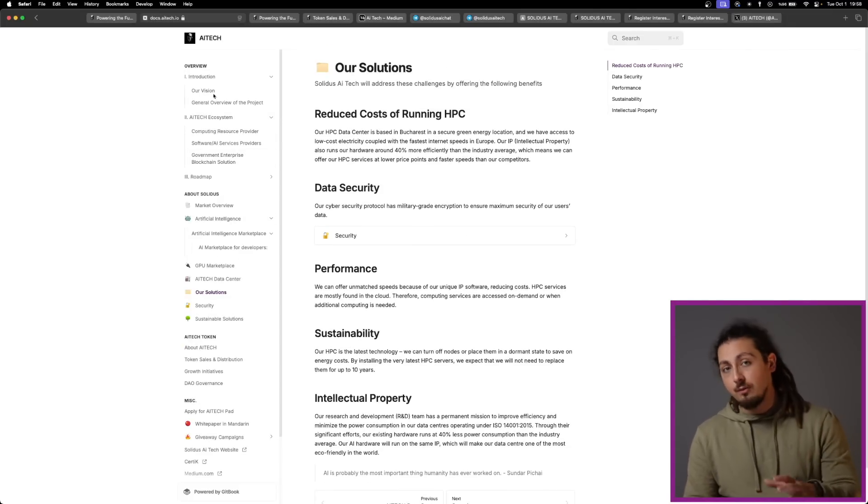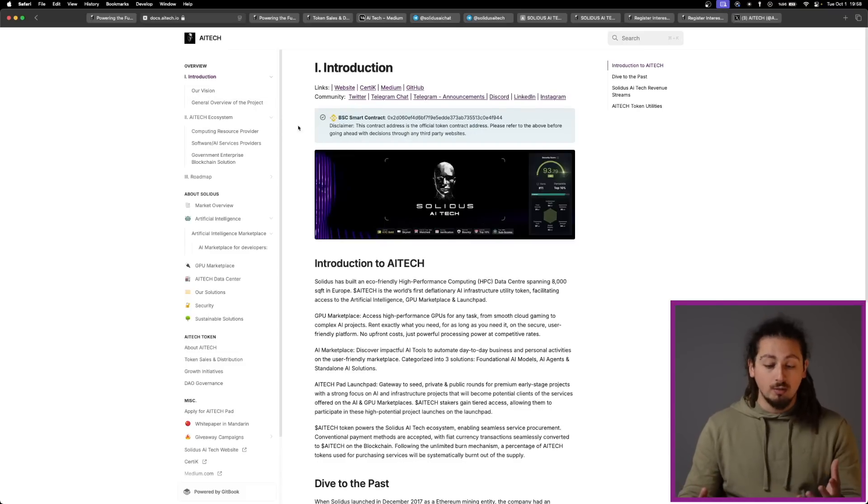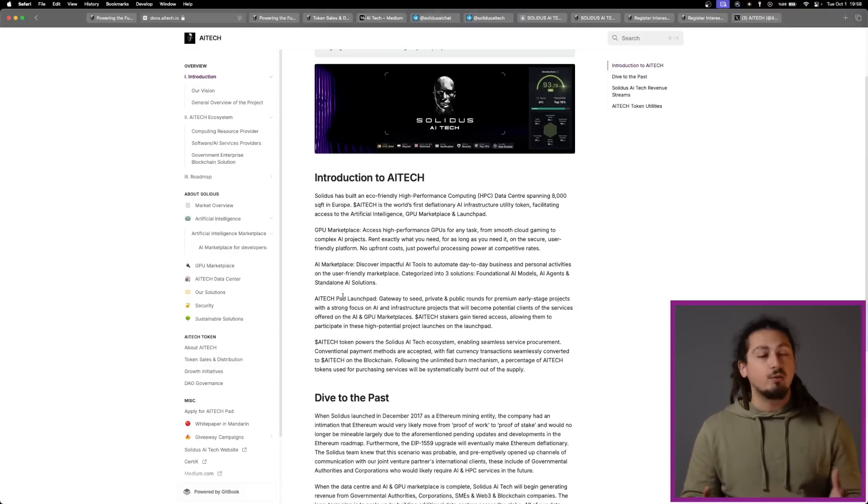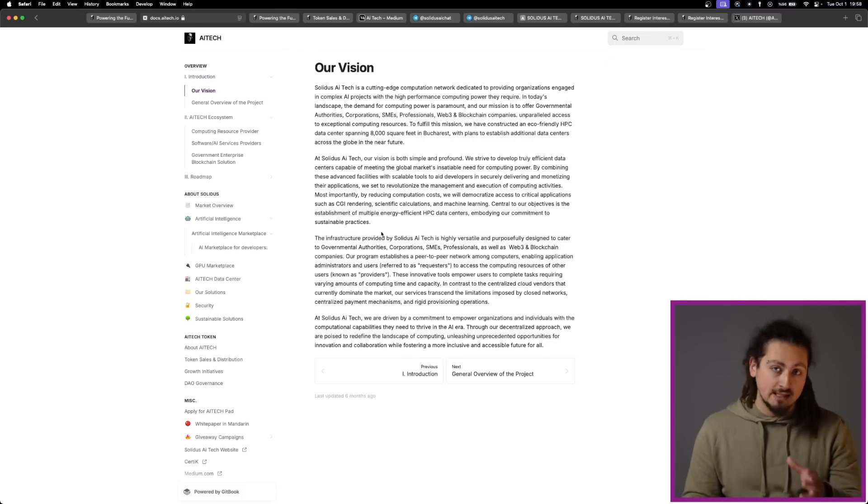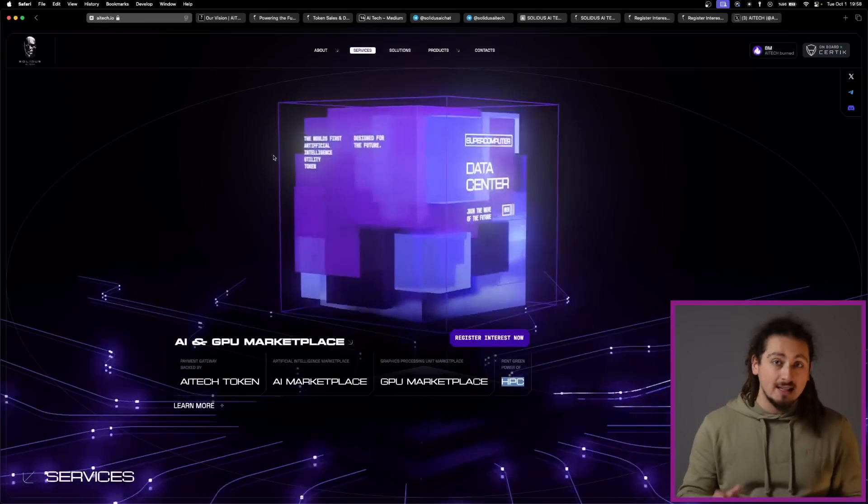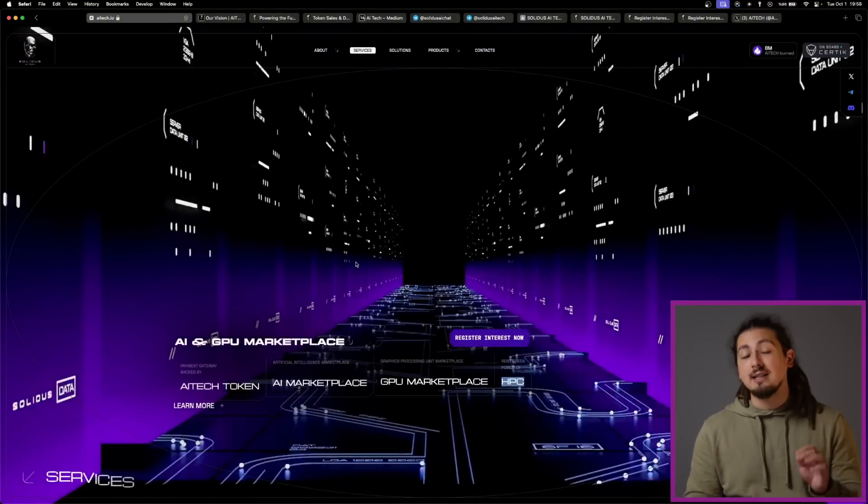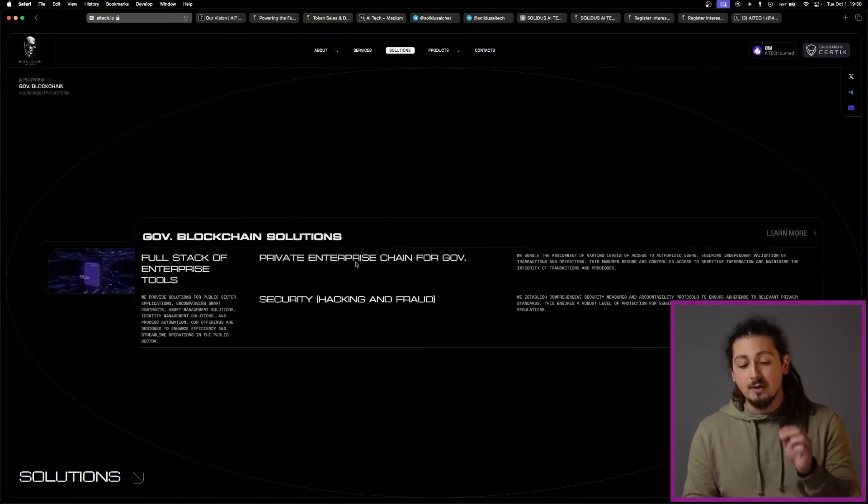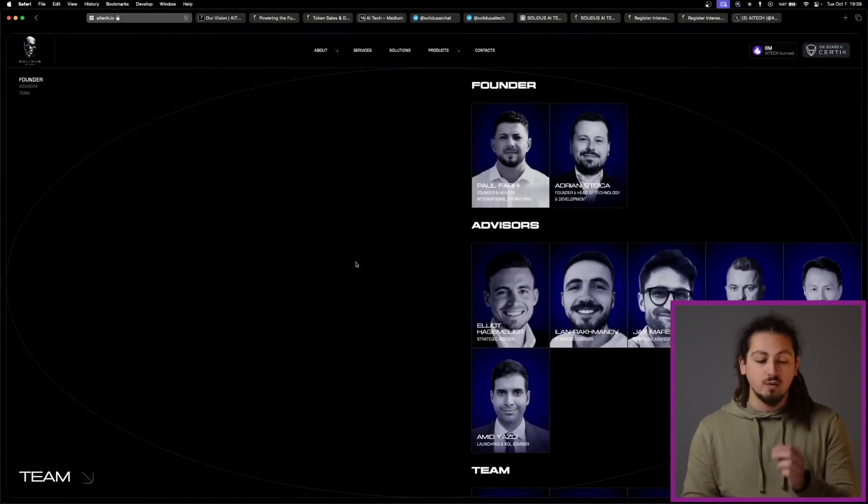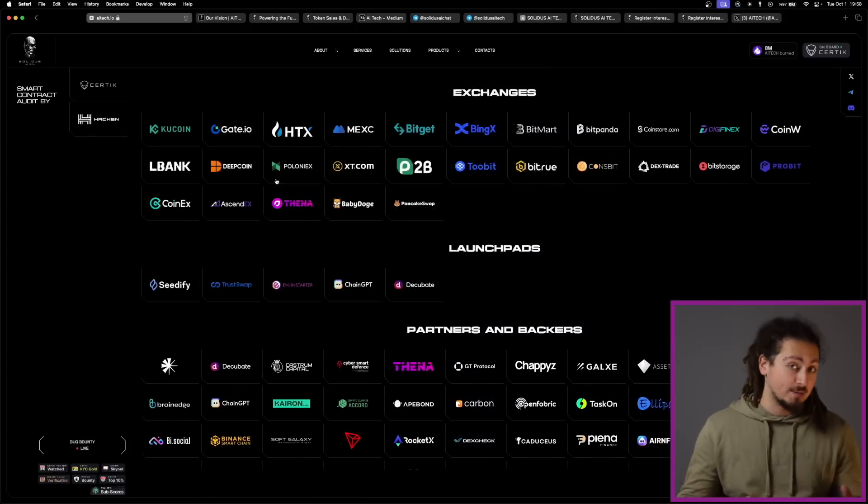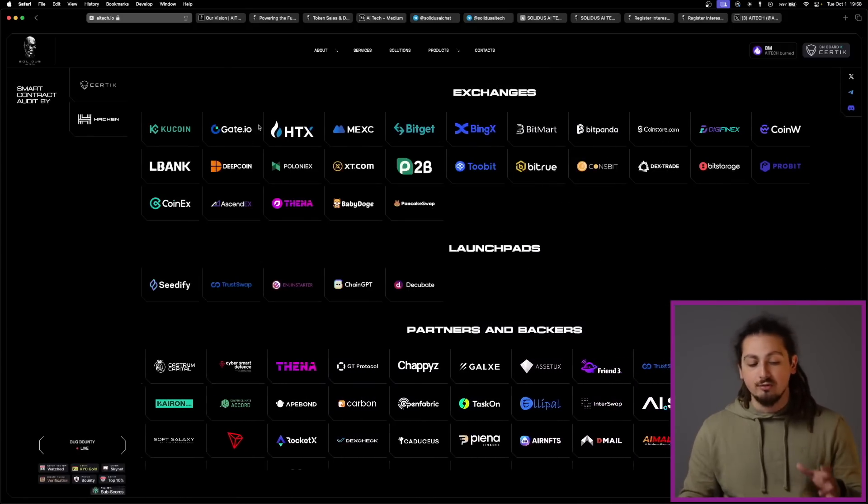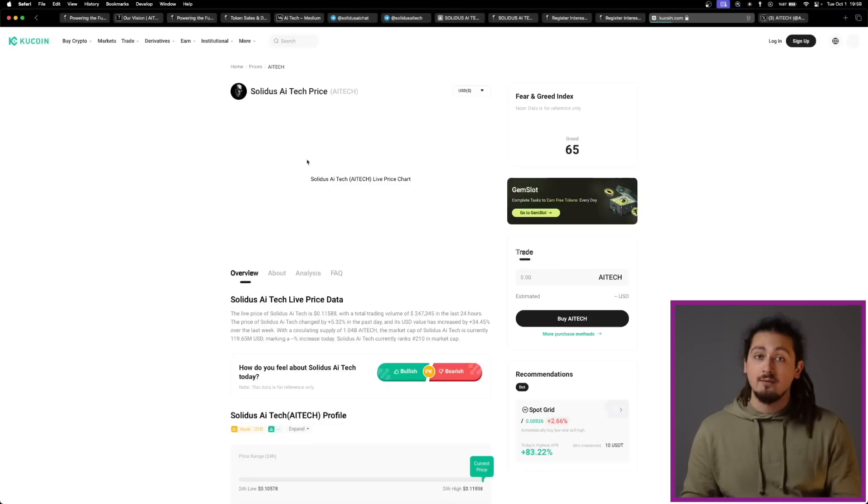Furthermore, the plans to expand data center operations globally could enable Solidus to become one of Europe's leading HPC centers and potentially rank among the top 10 globally. And what is also great is that Solidus AI Tech is actively pursuing listings for AI Tech token on top-tier centralized exchanges, which will enhance liquidity and accessibility for investors. Increased visibility on these exchanges can further boost demand and drive the token value.